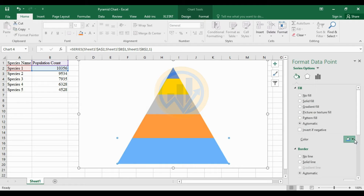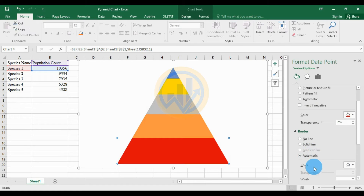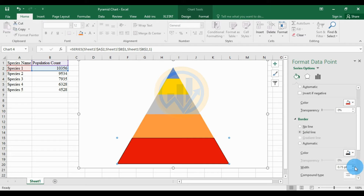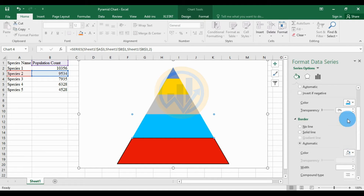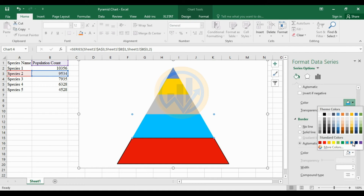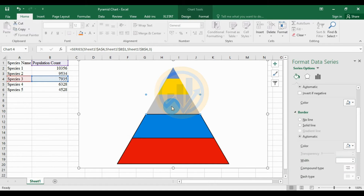First, select the data for Species 1, change the fill color, then choose the border options and set the border color to black with a width of 1.5. Then for the second species, change the fill color as well.